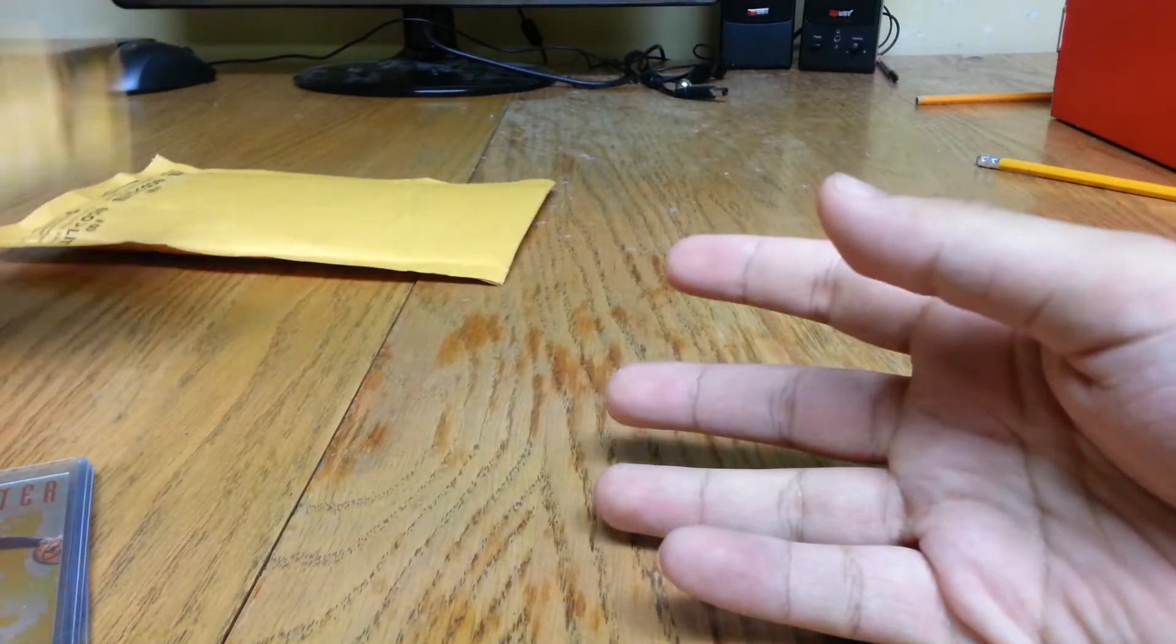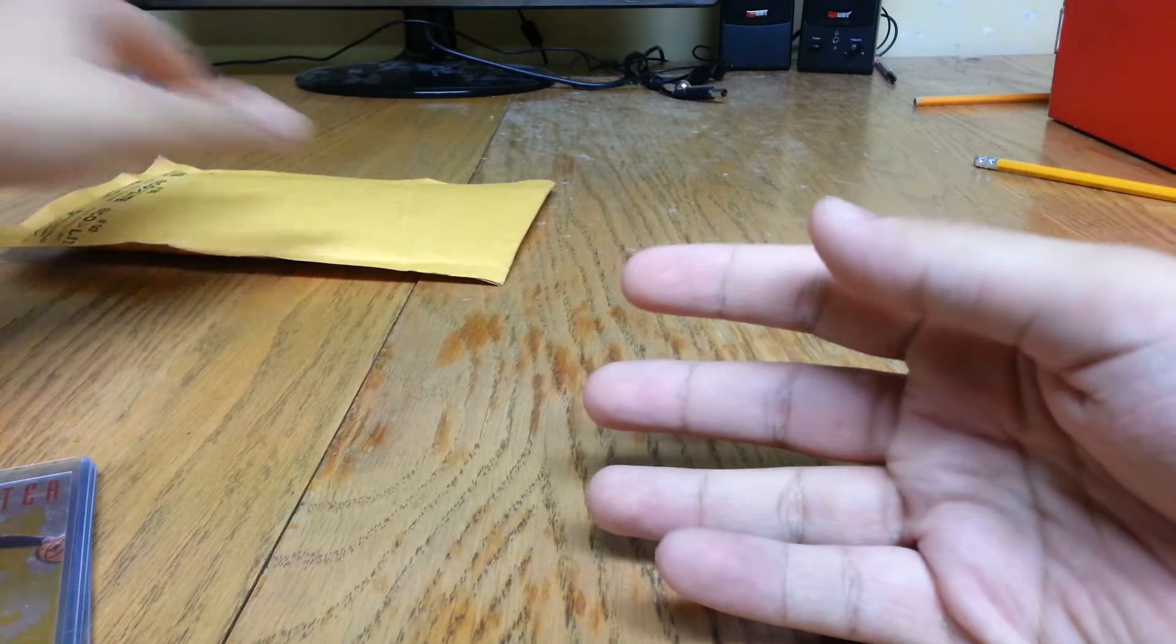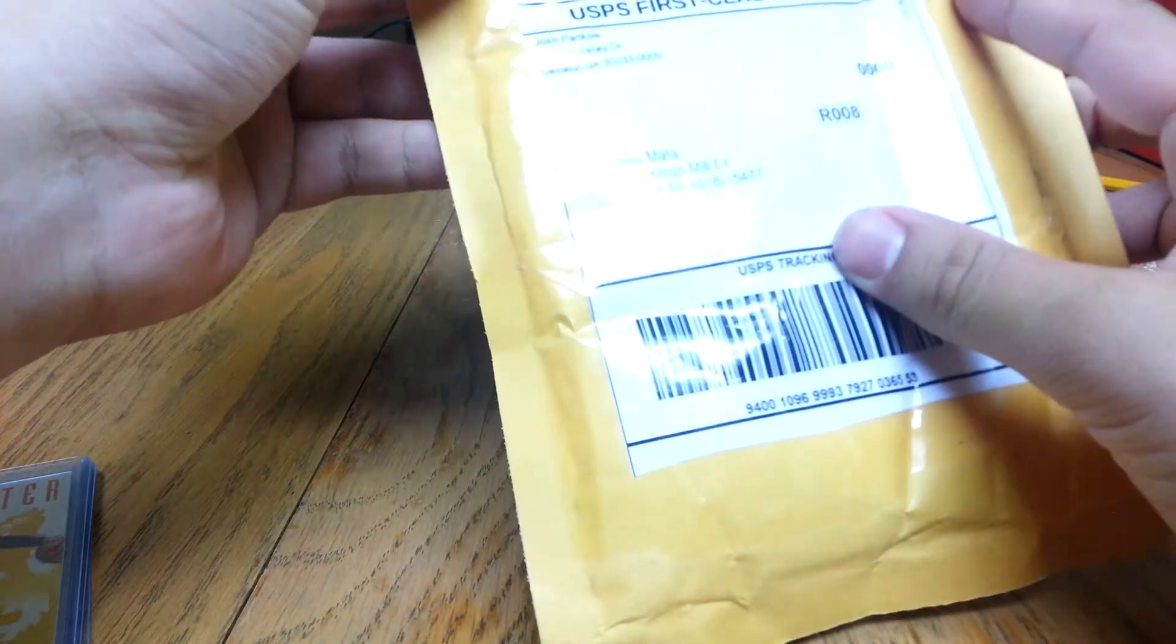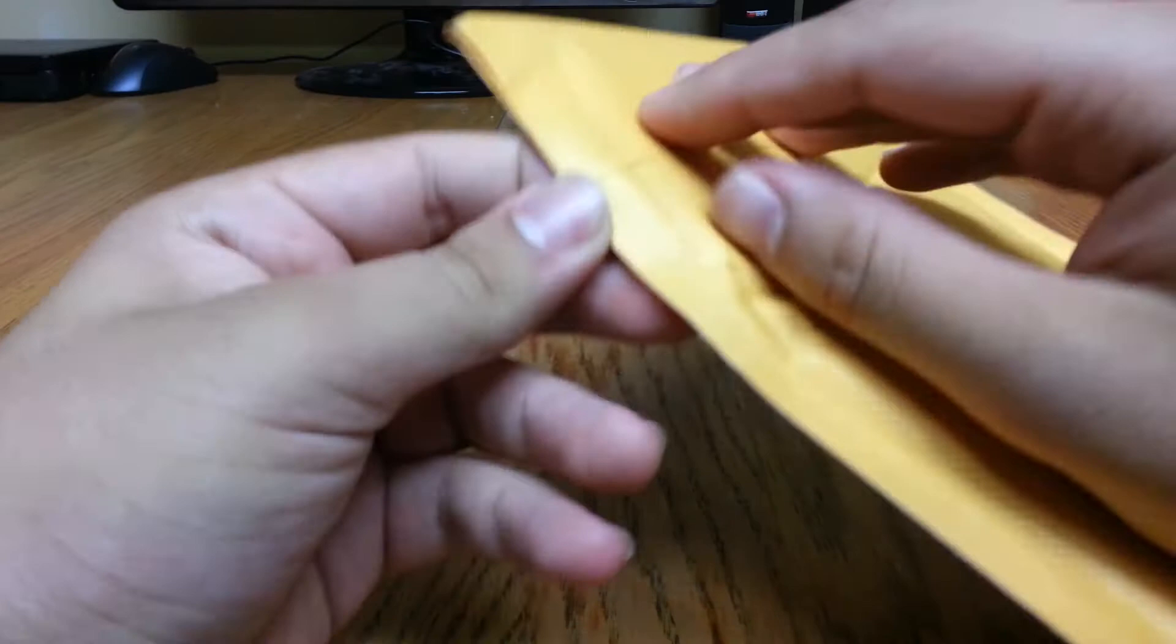And then, my other package. I'm going to try to save the bubble mail on this one.